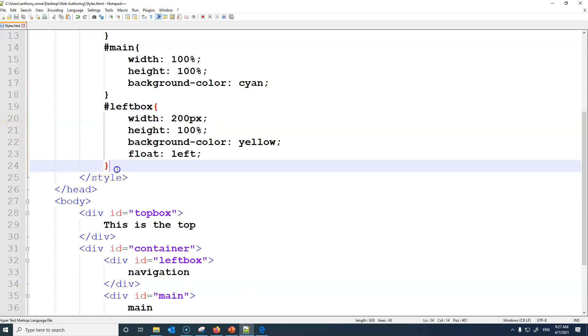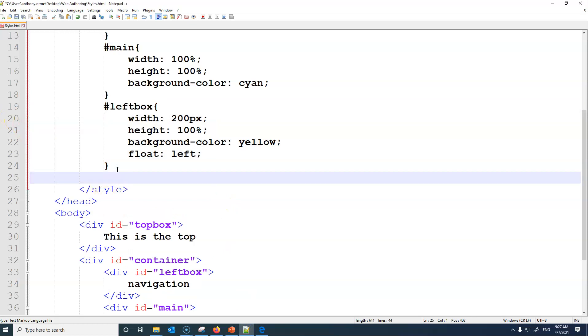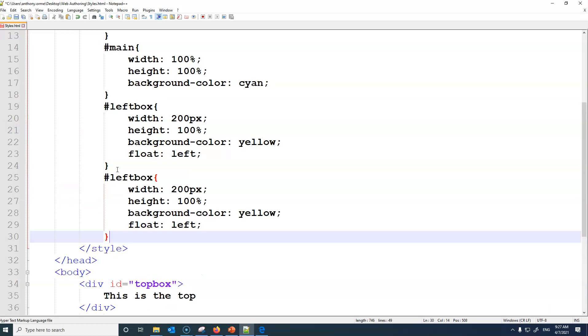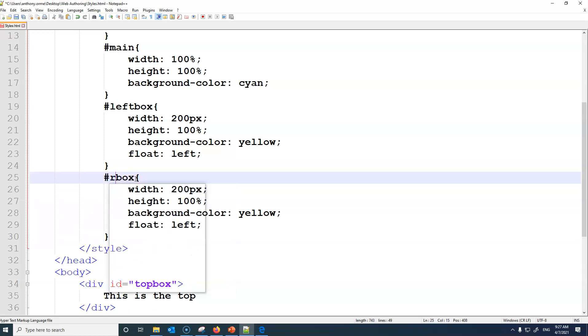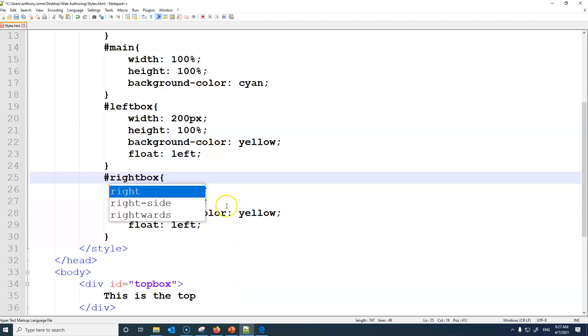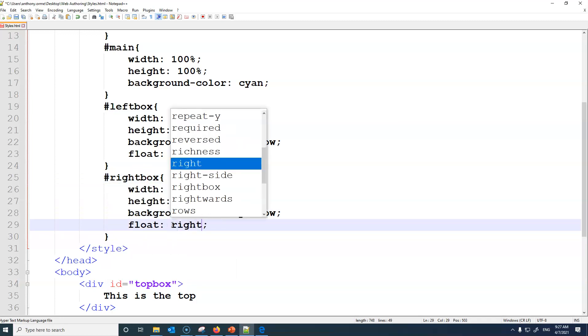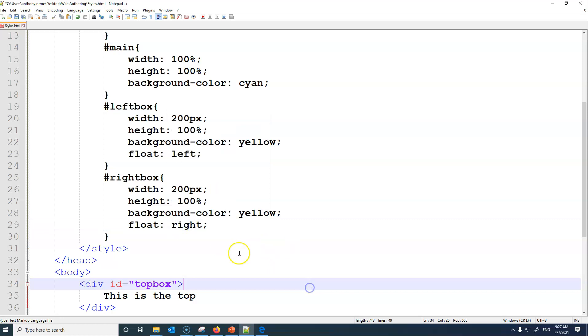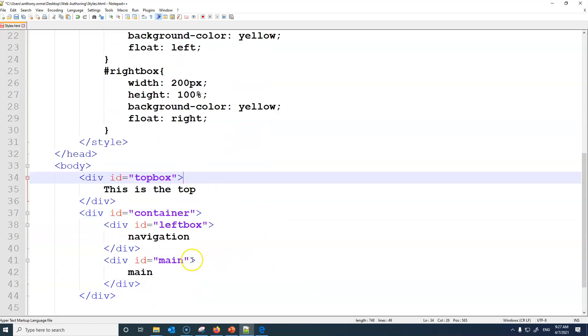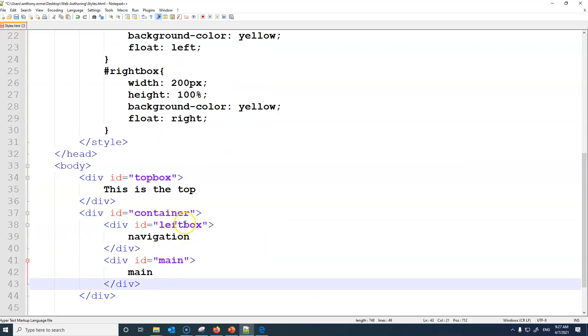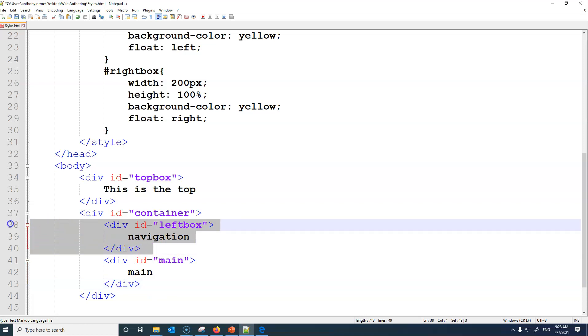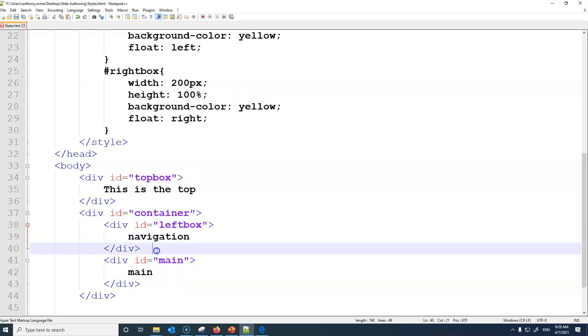Again I can then copy this again and I can create one for right box. I can do the same for right. Now this is where it becomes a bit tricky. Most people do left, main, and right in a logical order, but you need to put your floats, floated ones first, and then the main one after.